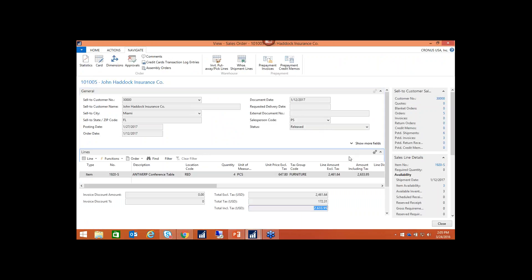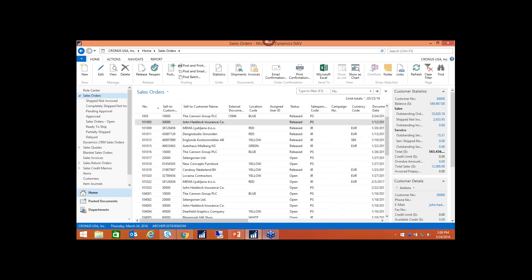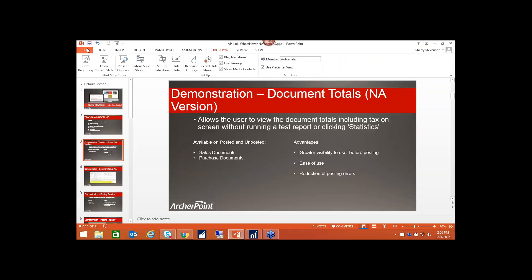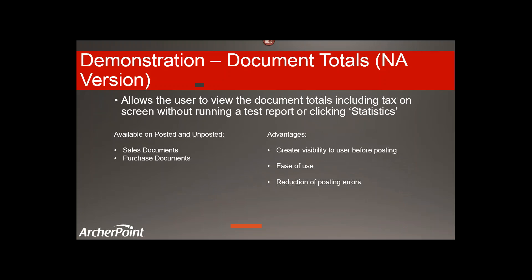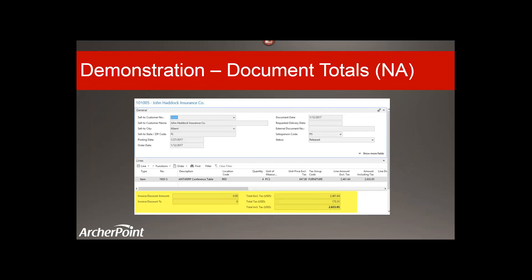This is available in the sales order and purchase documents. Back to my PowerPoint — this is just a highlighted version of where to find them on the screen.